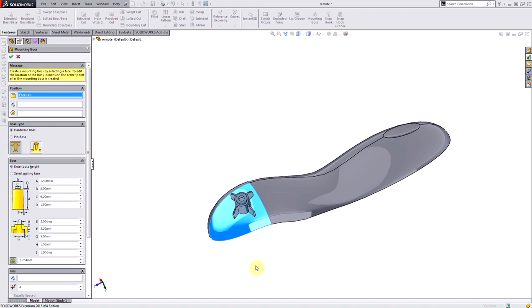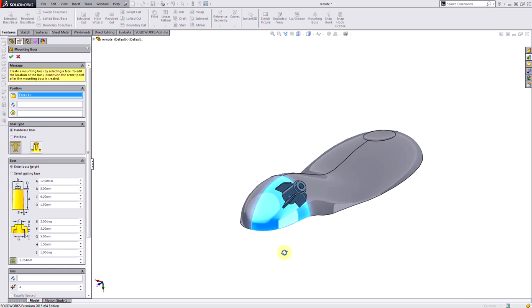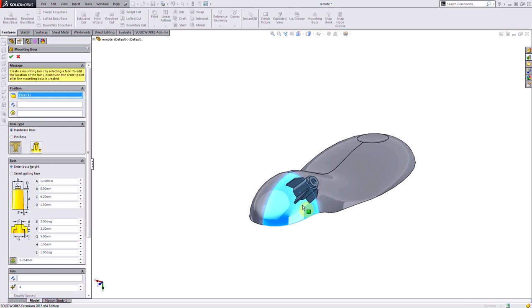I'll click on this face and you'll notice it's going to send this off at a weird angle based on the curvature of that face.